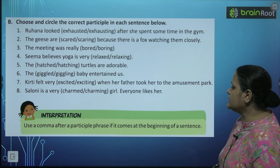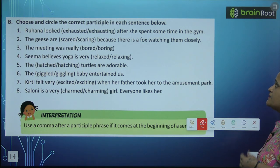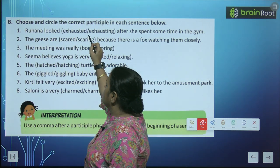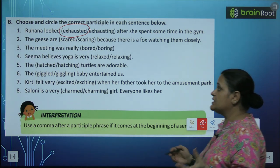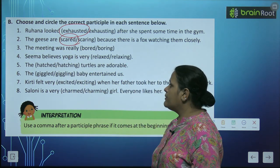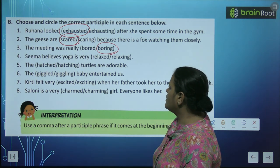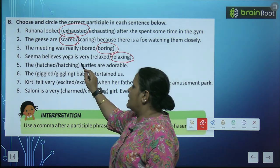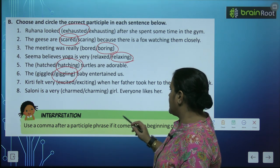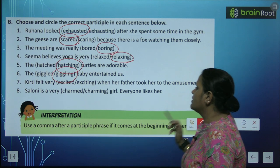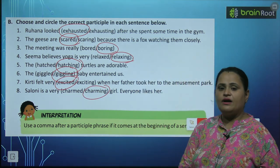Now choose and circle the correct participle in each sentence. Ruhana looked exhausted after she spent some time in the gym. The geese are scared because there is a fox watching them closely. The meeting was really boring. Seema believed yoga is very relaxing. The hatching turtles are adorable. The giggling baby entertained us. Kirti felt very excited when her father took her to the amusement park. Saloni is a very charming girl — everyone likes her.